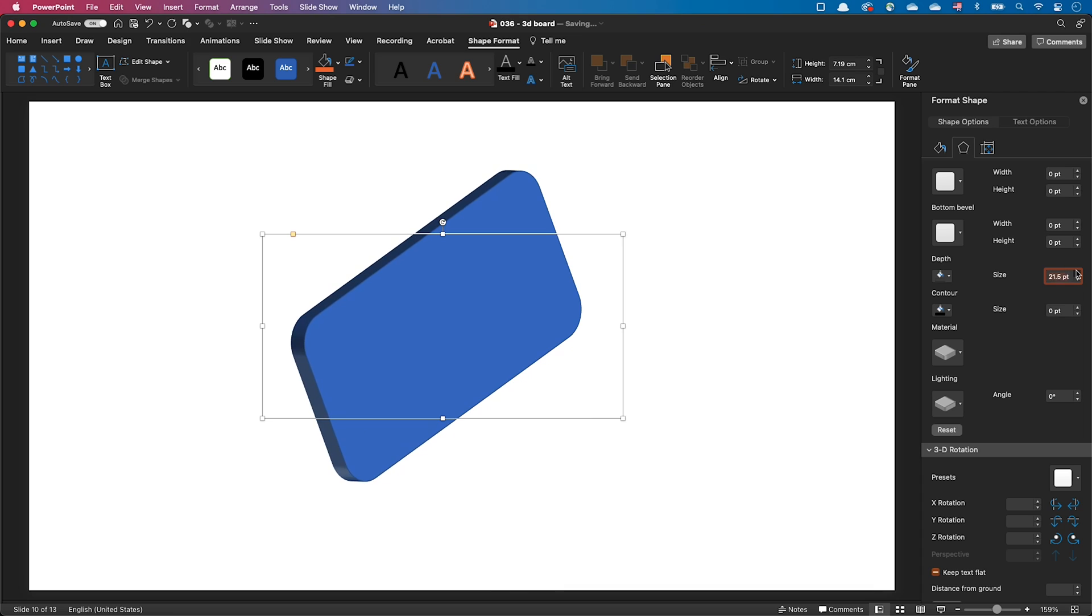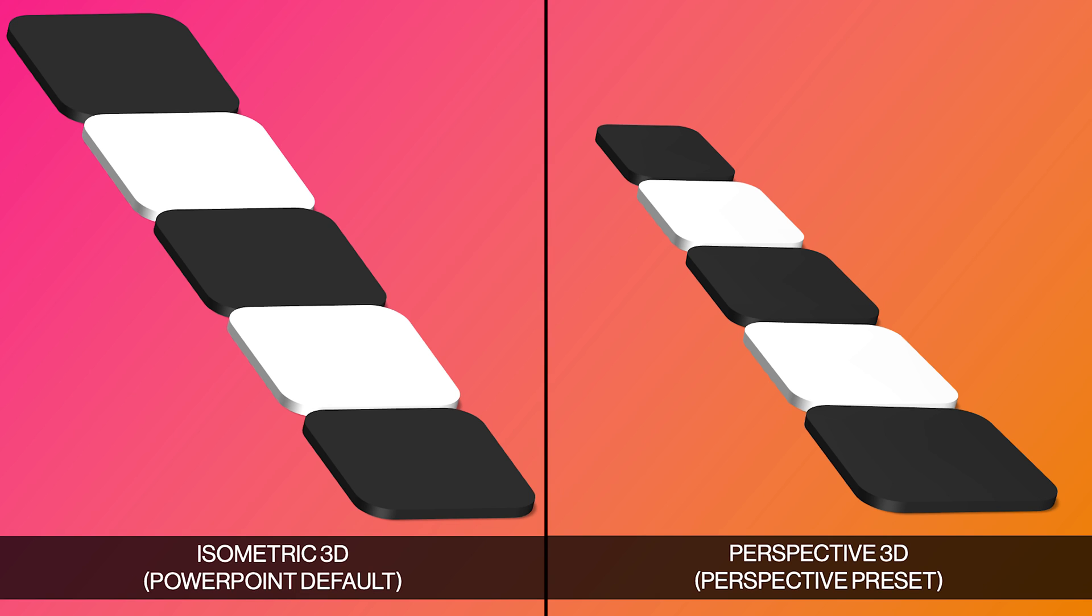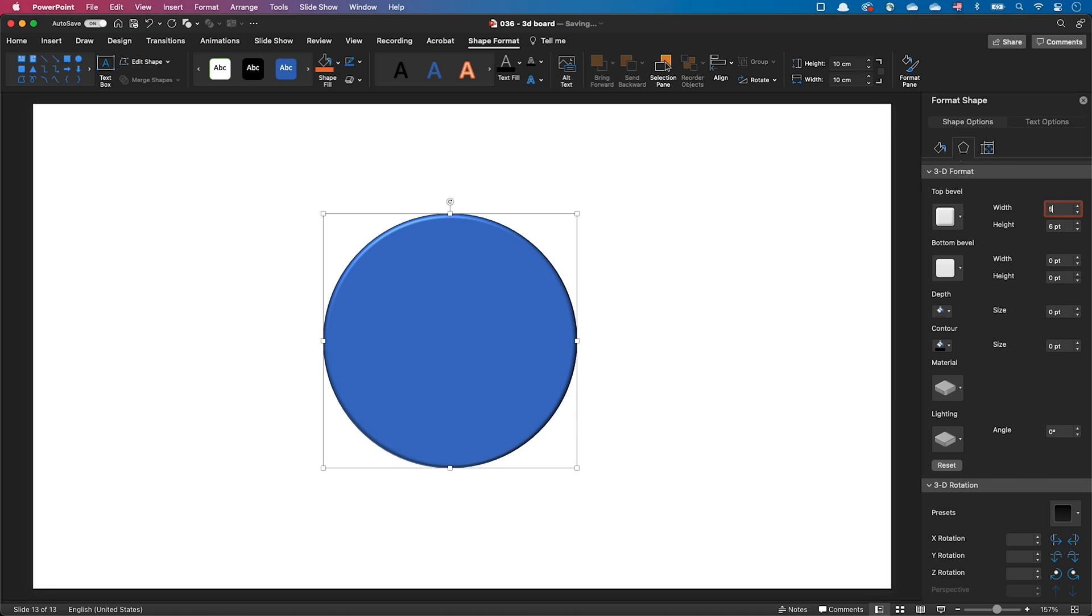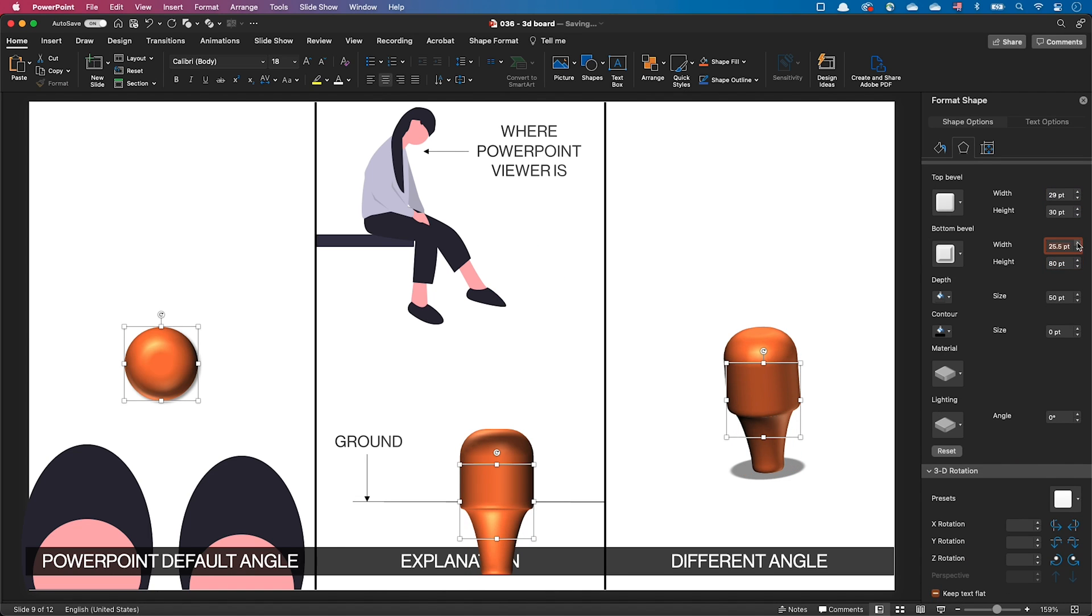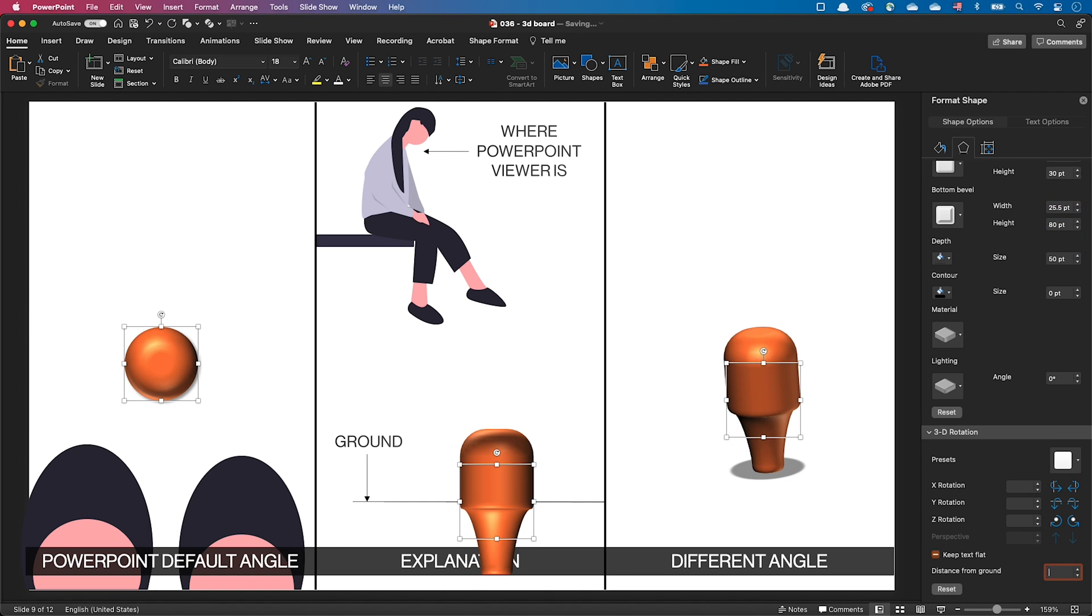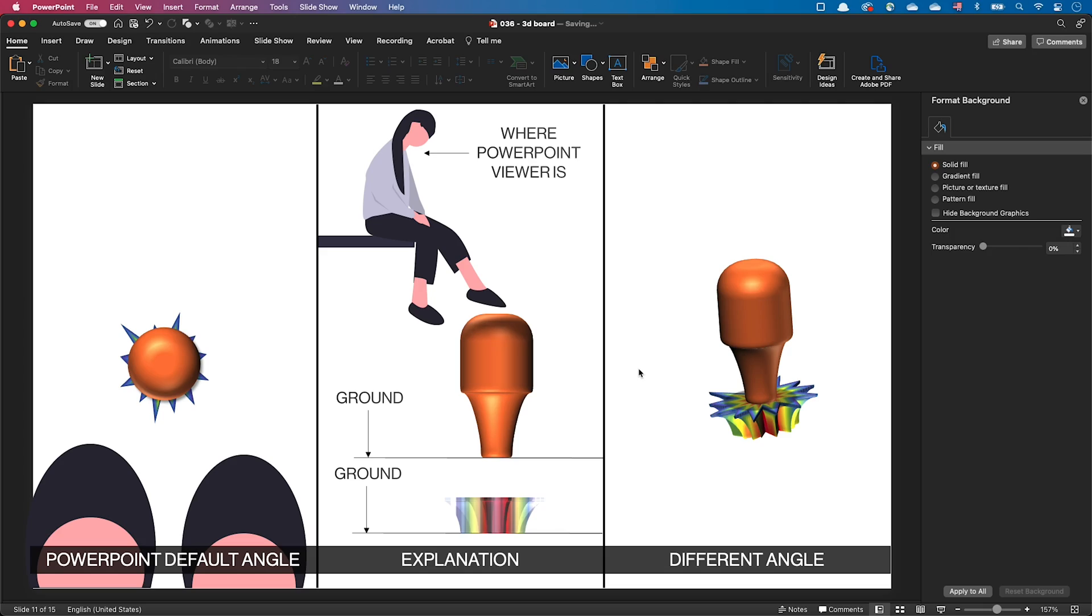We will cover the creation of 3D objects, the difference between isometric and perspective rendering, the creation and resizing of a sphere, movement in 3D space and the relation with PowerPoint layers. Join me in this tutorial and in no time you'll become expert of 3D in PowerPoint.